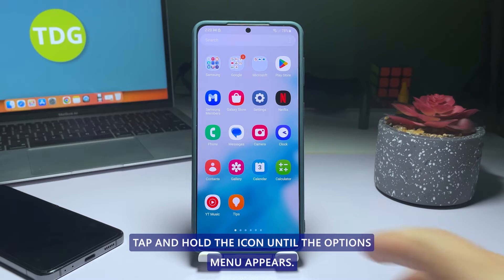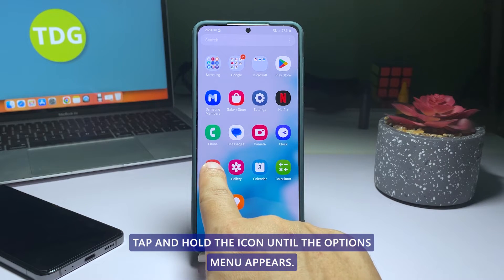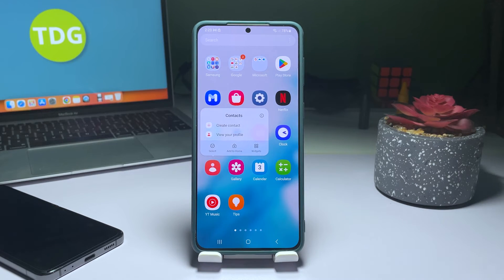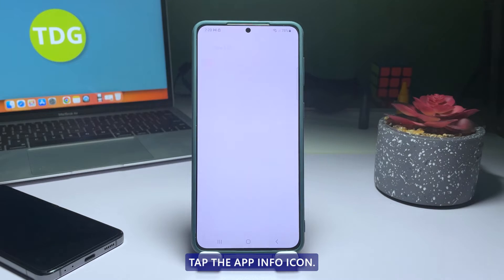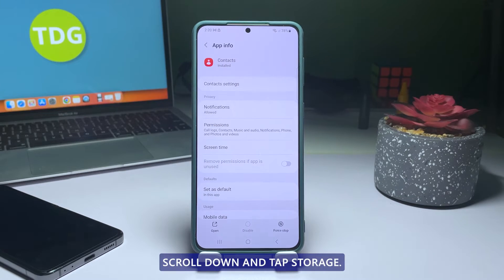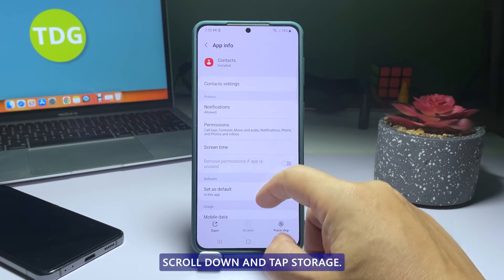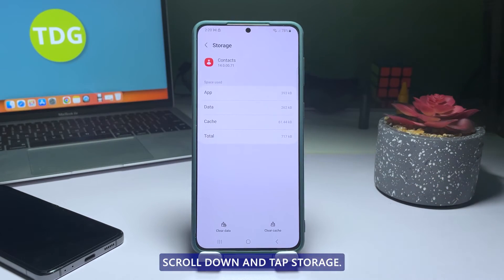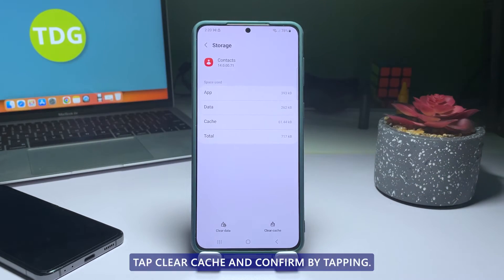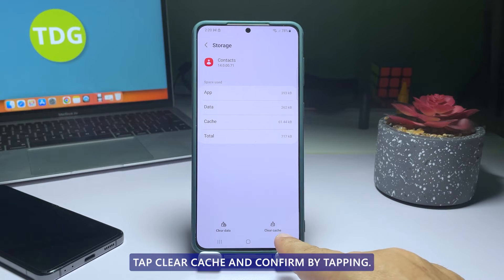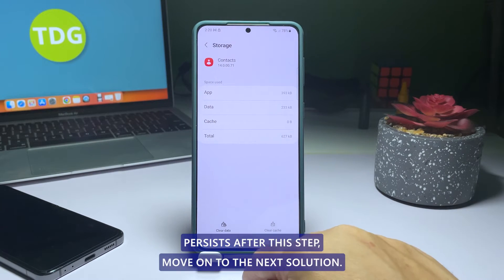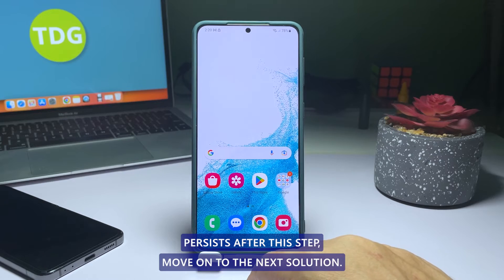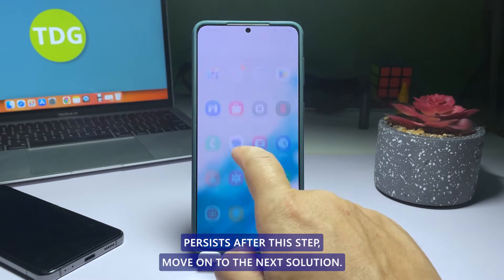Open the app drawer and find Contacts. Tap and hold the icon until the Options menu appears. Tap the App Info icon. Scroll down and tap Storage. Tap Clear Cache and confirm by tapping OK. If the problem persists after this step, move on to the next solution.